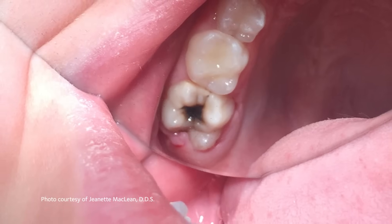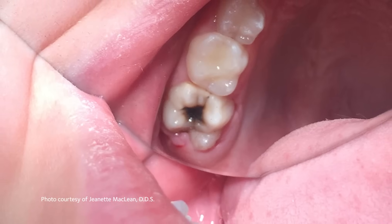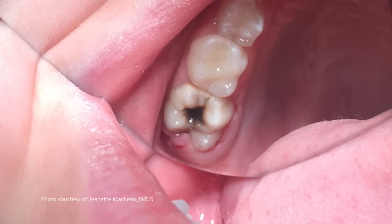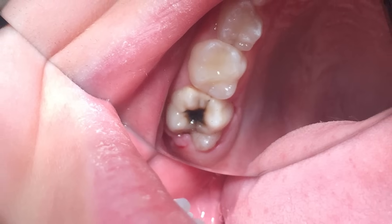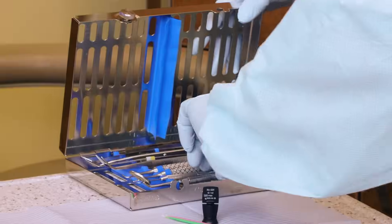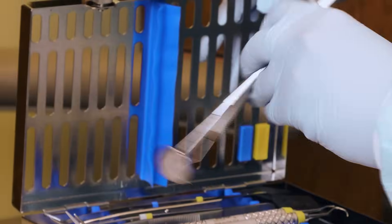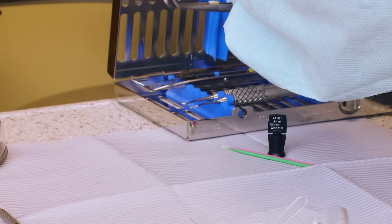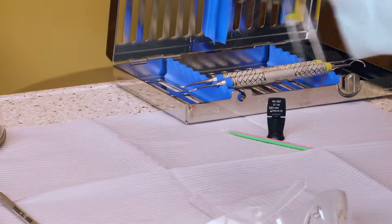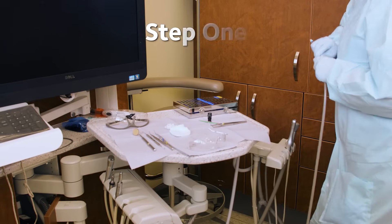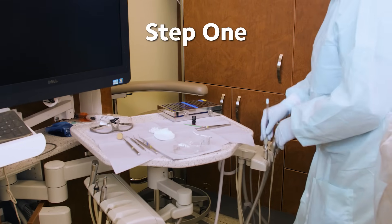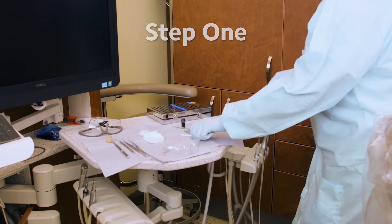Clinicians should also request oral or written informed consent from all patients before treatment. Once SDF application is agreed upon, it's important to follow the proper four-step process. Step one: carefully set up your workstation.